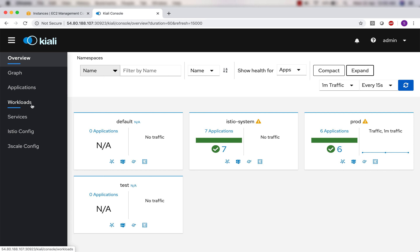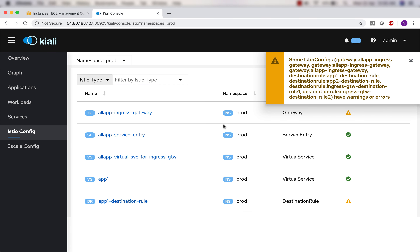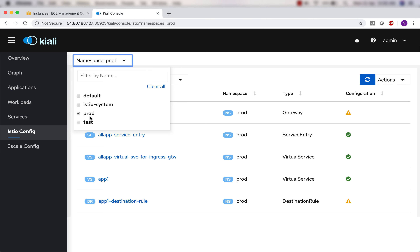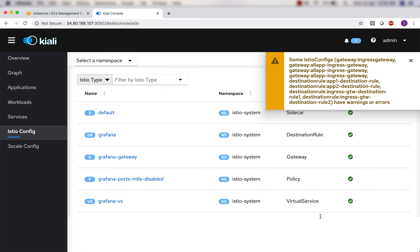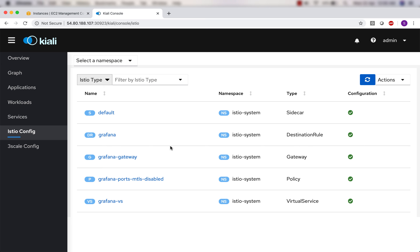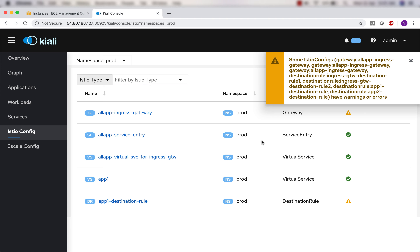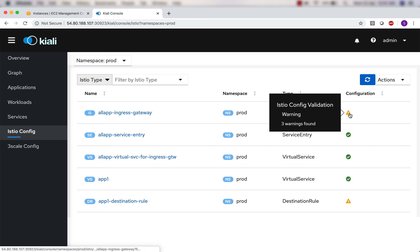We have applications, workloads, services, and Istio config. Let's go through them one by one. First let's look at Istio config. I can select the namespace from here - default, istio-system, prod, or test. I've selected prod and it is giving me some warnings. Let's see what those warnings are. I'll select the namespace to be prod and there are some warnings - the first one is about 'all app ingress gateway'.